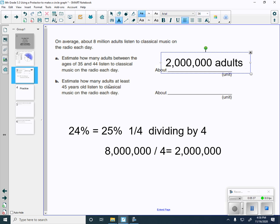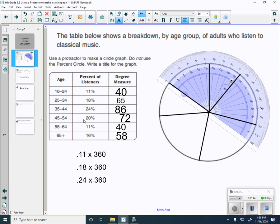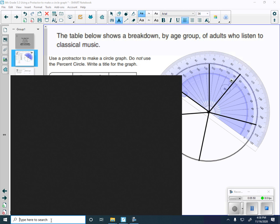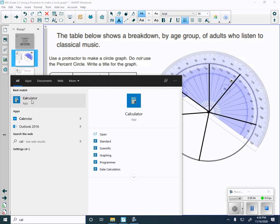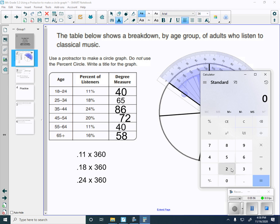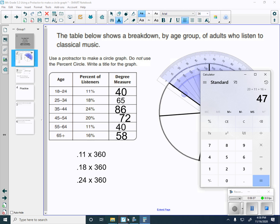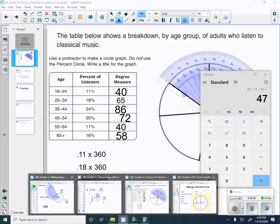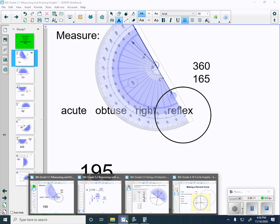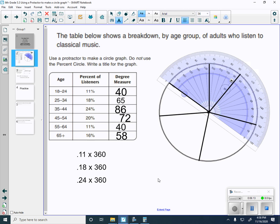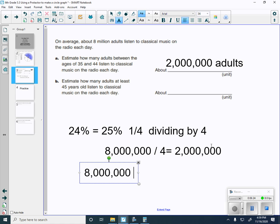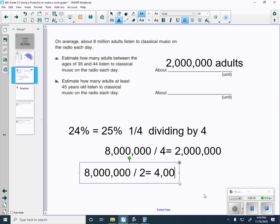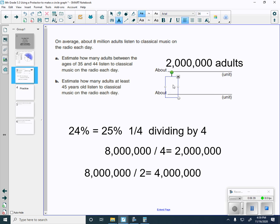Estimate how many adults at least 45 years old listen to classical music. At least 45 years old, so that means we're going to have to add the 20, the 11, and the 16 together, because that's what at least 45 years old means. So I have 20 plus 11 plus 16, that equals 47%. If I'm adding those three up, that means I would have to take 8 million and I'm going to divide it by half. I'm going to divide this by 2, which would equal 4 million for an answer. So this would be 4 million adults.